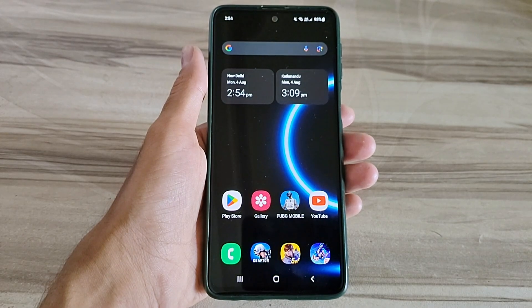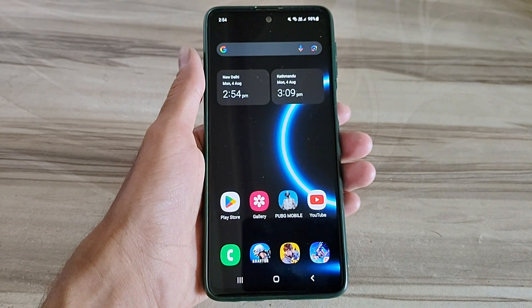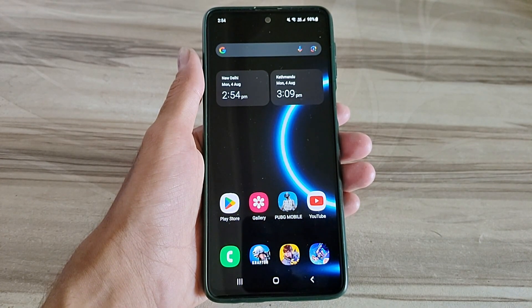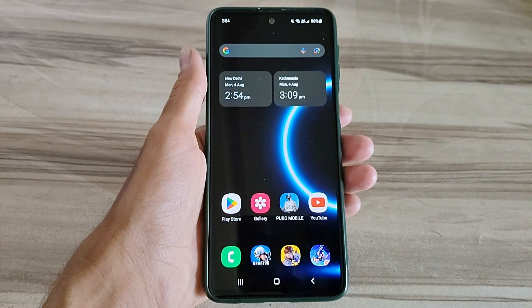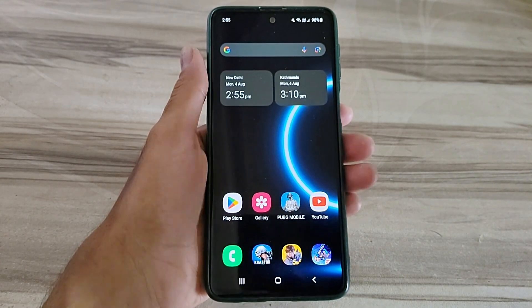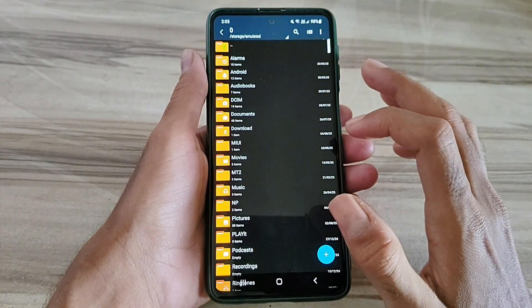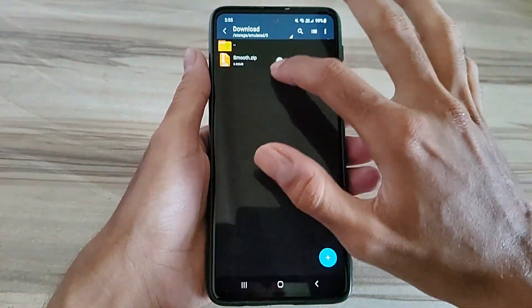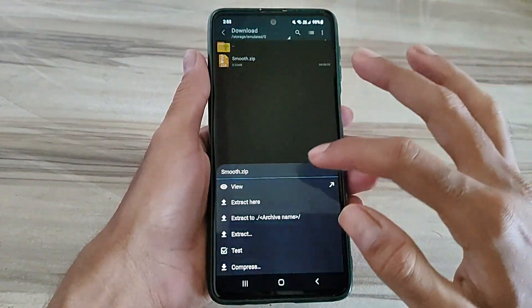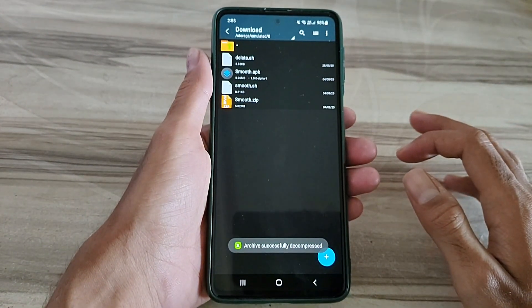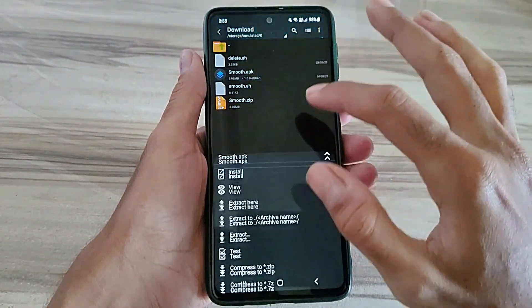Hello and welcome back guys to a new tutorial. Today I will show you Android smooth mode. This Android smooth mode performance helps to increase your gaming performance and also increase your phone performance and also fix lag — high FPS, high performance. So must try it. Let's start.